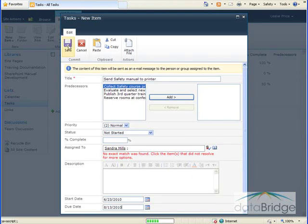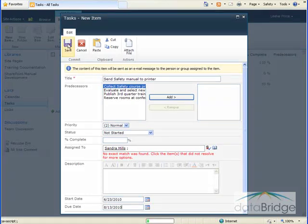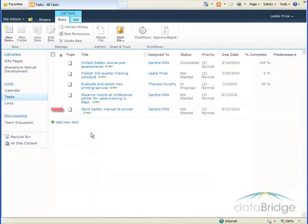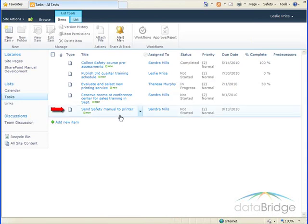To save this, I'll click on the Save button at the top. And the new task I've just created appears at the bottom of the list.